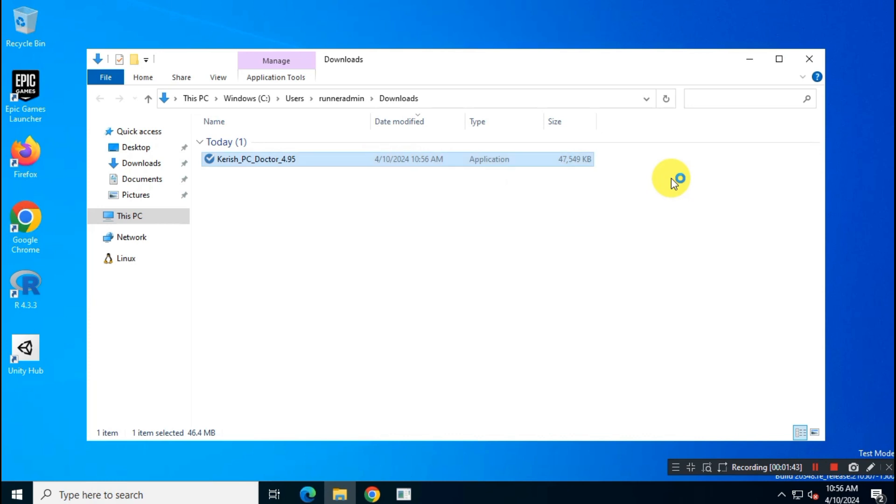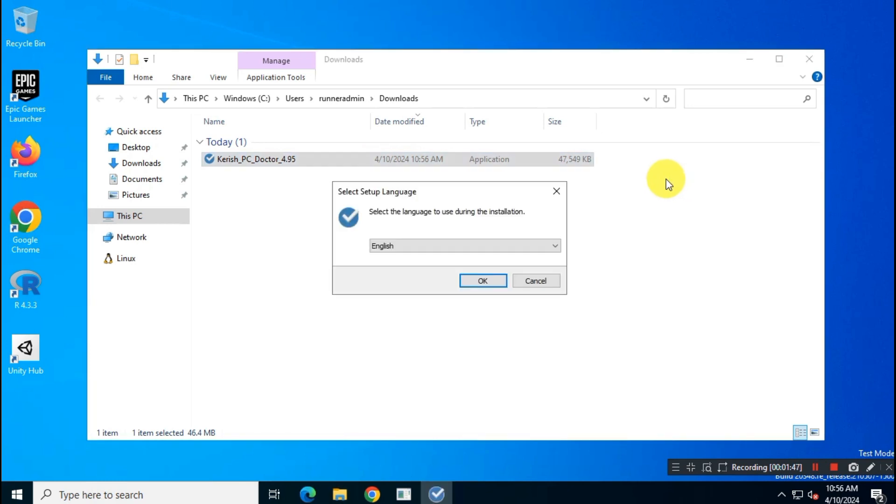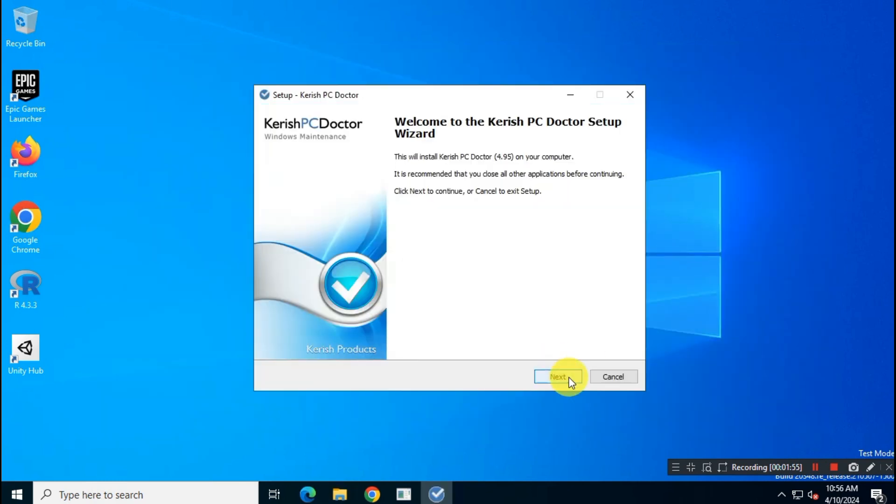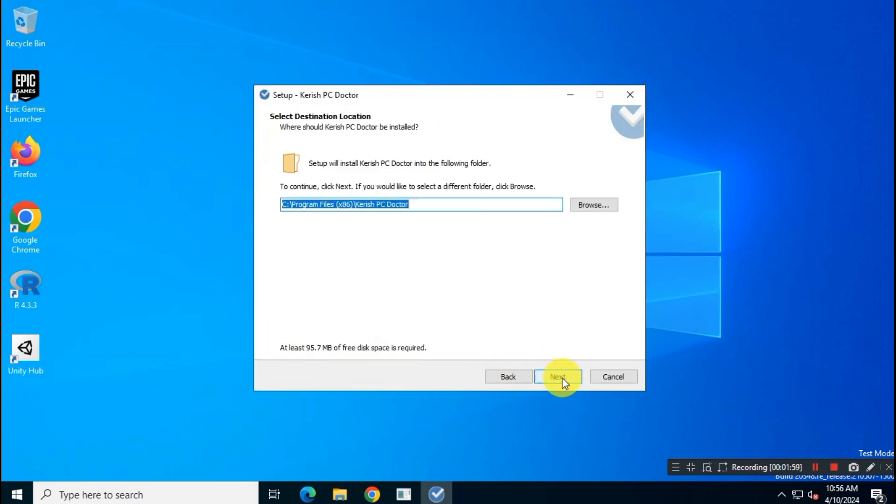Run the installer and install this software as you usually do. Just follow the instructions on your screen.